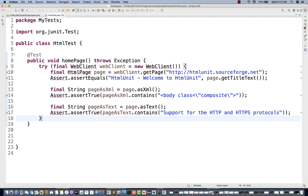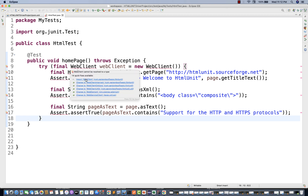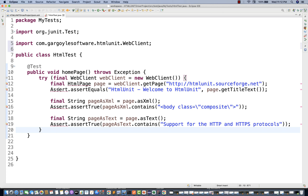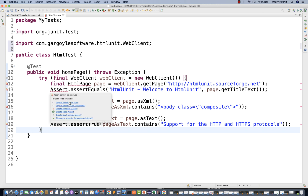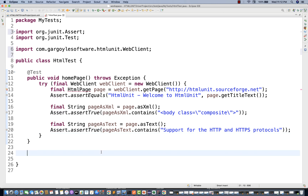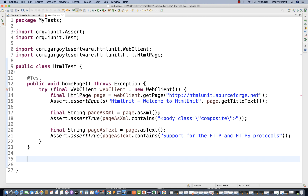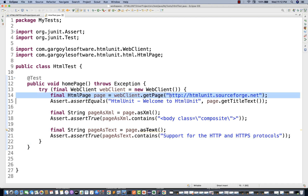The WebClient is coming from HTML Unit — just import that. Assert we are using from JUnit, but it's not compulsory to use JUnit; you can use TestNG also. If I launch this application, it will enter or launch the particular URL but you cannot see it because this is GUI-less — there is no browser, it's totally headless mode.